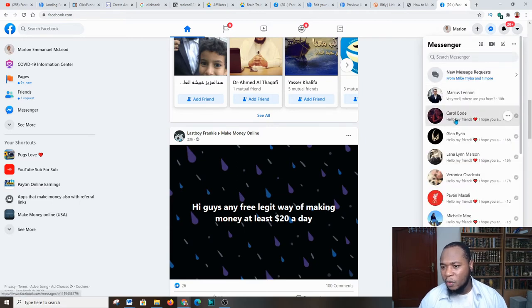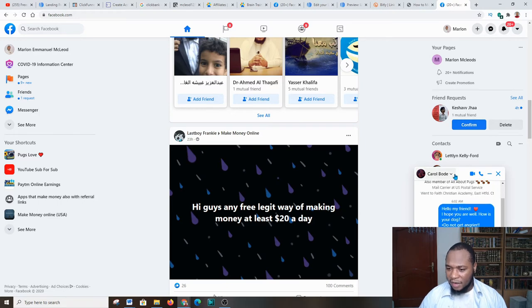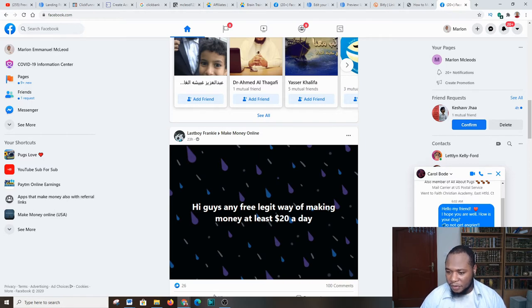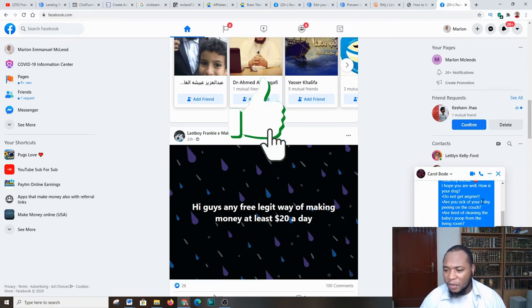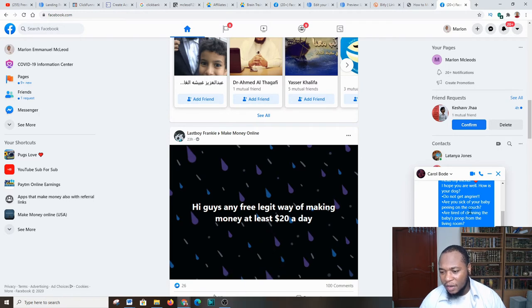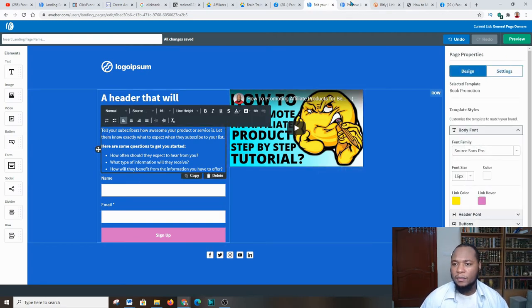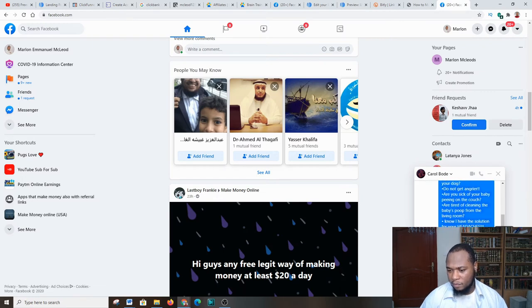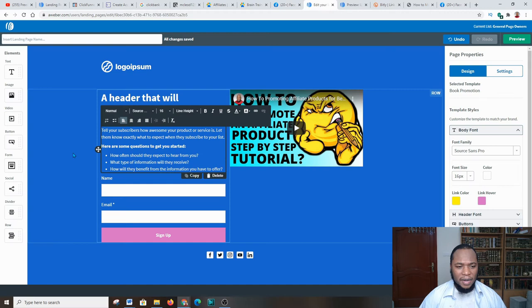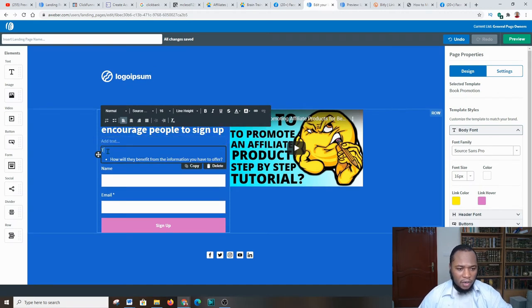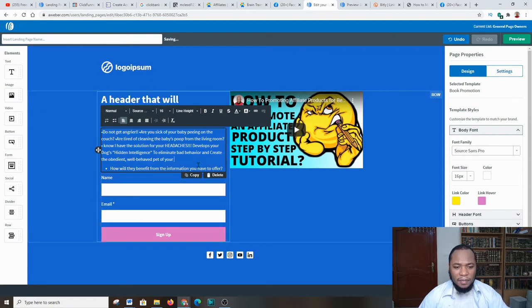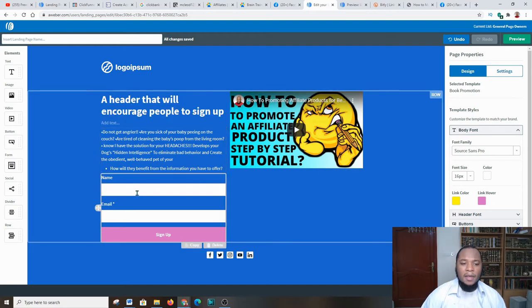Let me show you what I did in one of my ads. Here I said: 'Hi my friend, I hope you are well. How is your dog? Are you sick of your baby peeing on the couch? Are you tired of cleaning up after them?' You address a problem that they have. This is very important — put information that addresses a specific problem so it clicks in their mind that they need this product. Think about something they're sick and tired of and need a solution to.